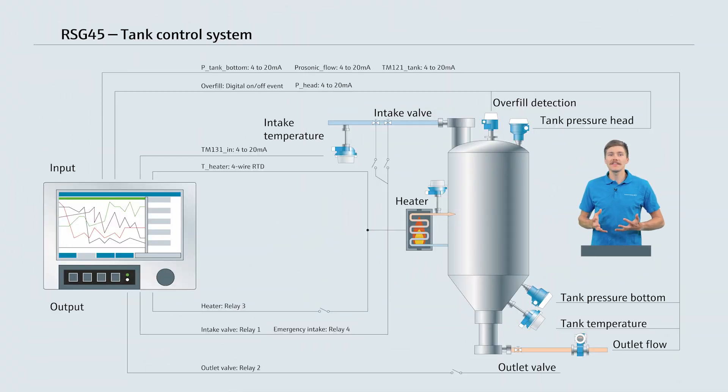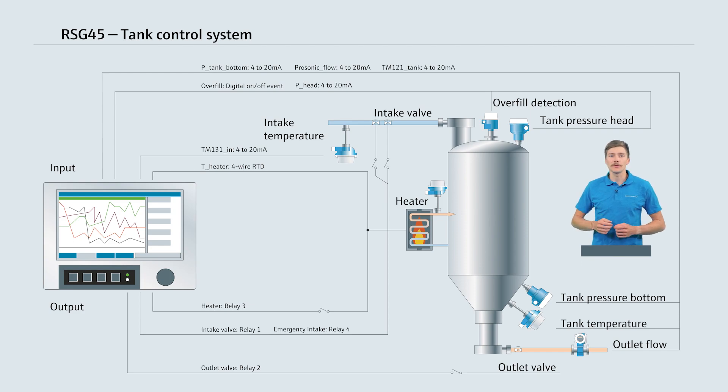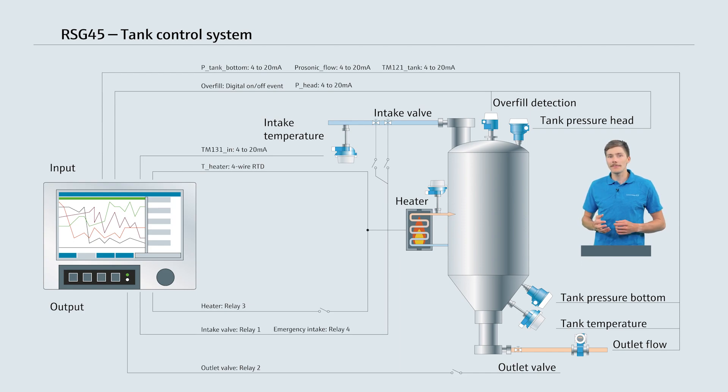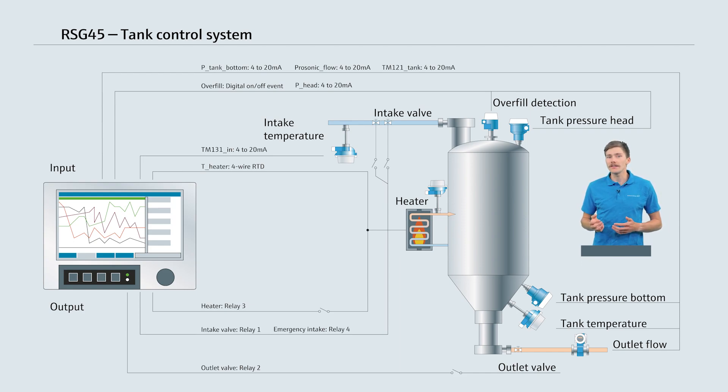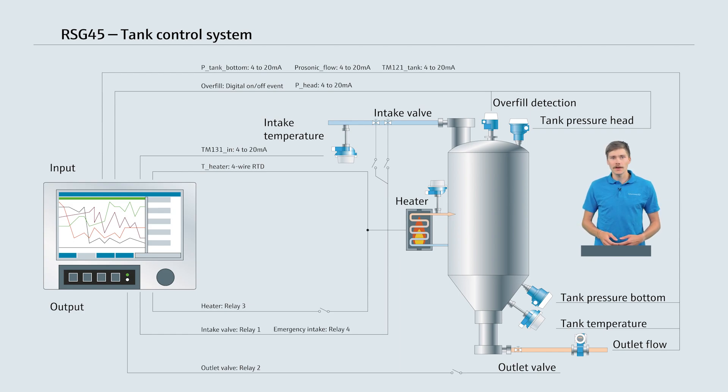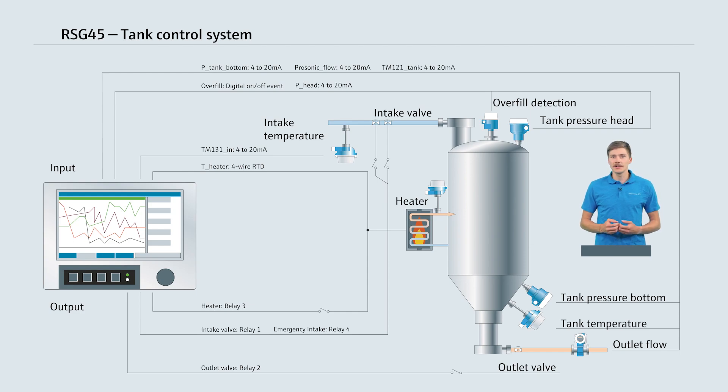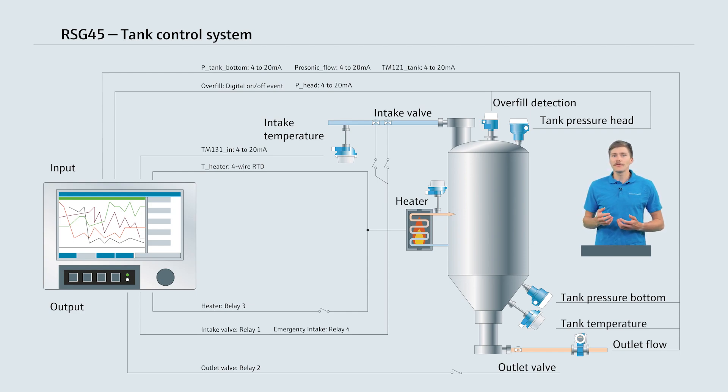Let's take a closer look at a process we want to monitor and control using the RSG45. In this example application we'll use the main features of the device to learn how to use them effectively. First of all, let's consider the main goal of the application: monitoring and automating a simple fluid heating system with a heated tank.